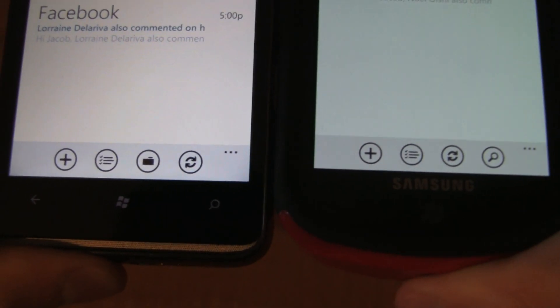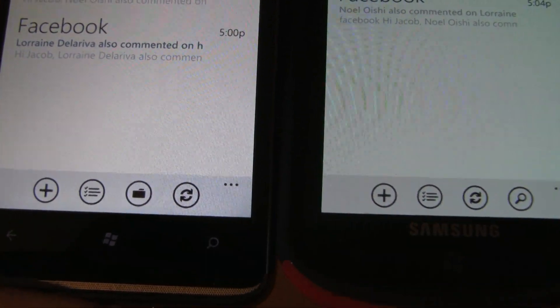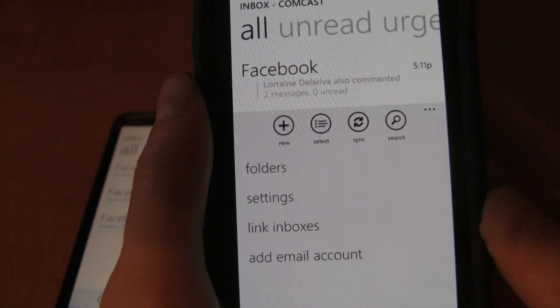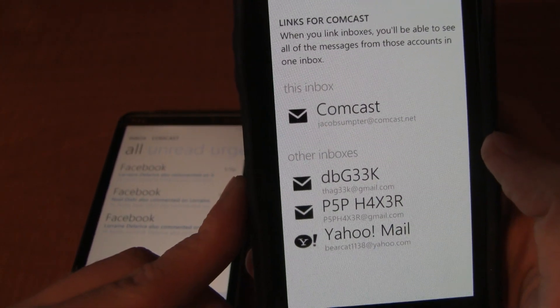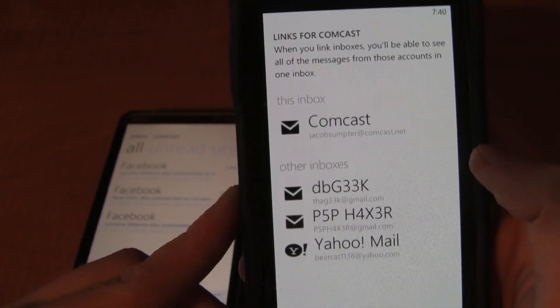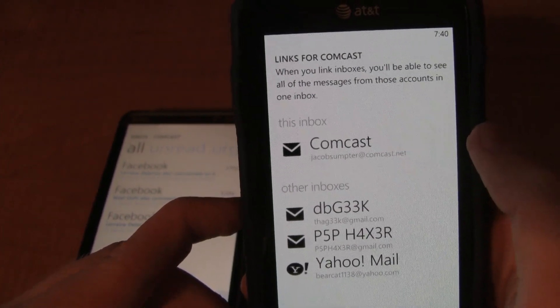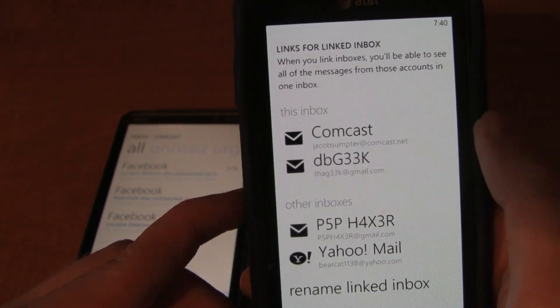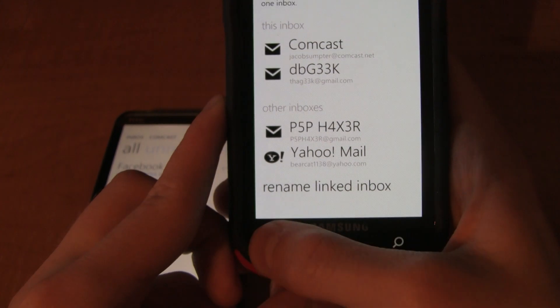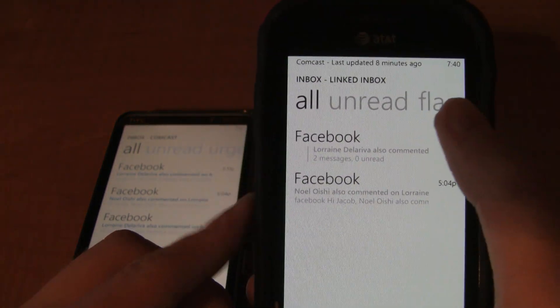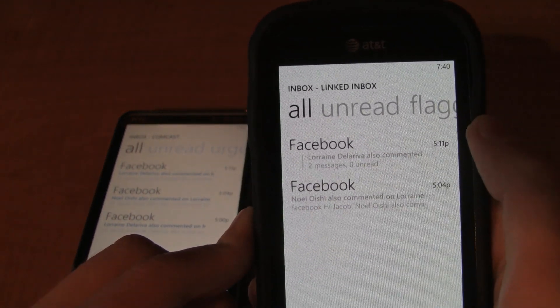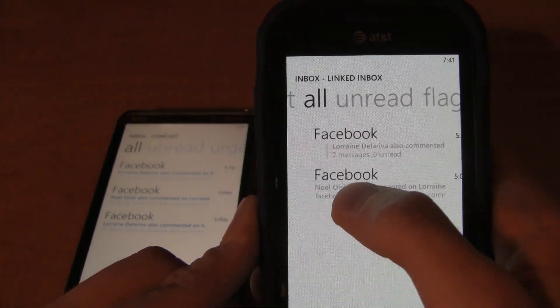You also now have a search option down at the bottom, and instead of having the folder button visible, the folder button is now tucked away inside. You can also link inboxes — click on link inboxes and it shows your other accounts set for email. Currently Comcast is the one I'm in. I want to add my DBGeek account. I go back to the home screen and it now says linked inboxes. Click on this and it will have all of the messages — currently I don't have any in my DBGeek email, but it would contain both Comcast and DBGeek.